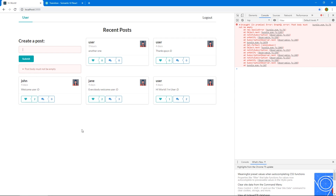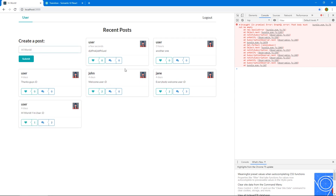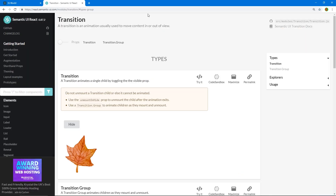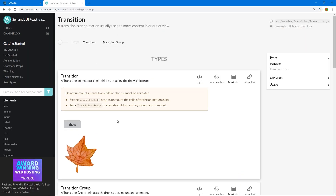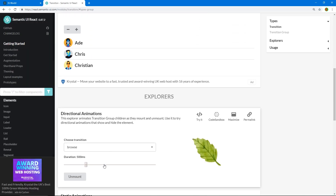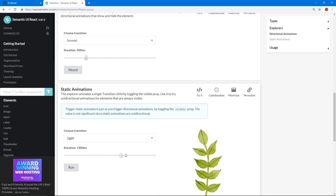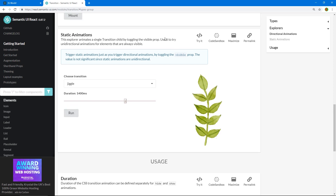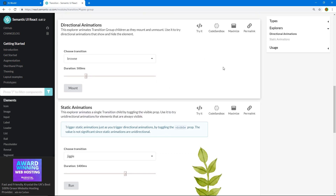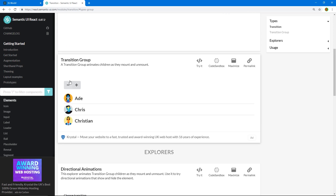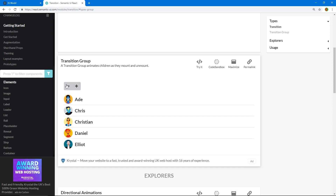So actually, one other thing that I wanted to add is the transition group, because right now if we just post something it just kind of snaps in, which doesn't look that good. Semantic UI makes it really easy to use these really cool transitions. We're just going to use this transition group thing, which is pretty cool.